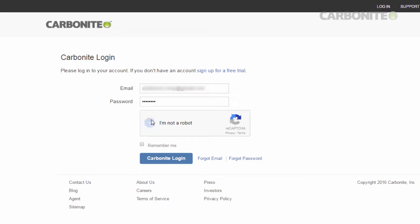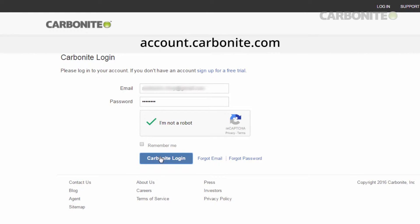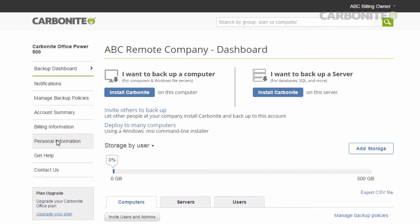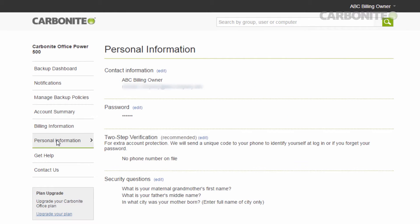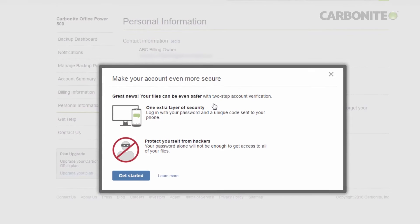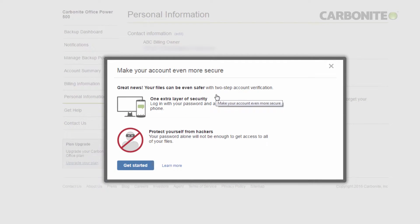To add two-step verification, log into your account at account.carbonite.com. Click Personal Information on the left. Click Edit next to Two-Step Verification. Click Get Started.